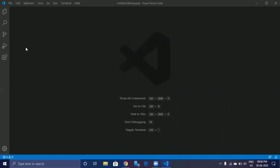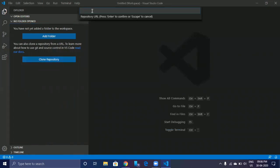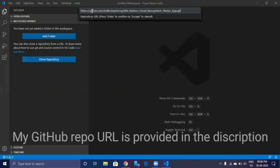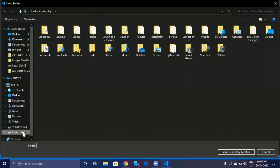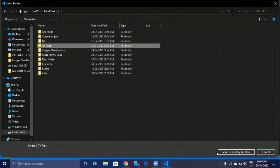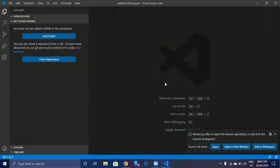Now we are going to clone my GitHub repo in your local system. To do so, I am going to use Microsoft Visual Studio Code. You can go with any IDE. In Visual Studio Code, go to Explorer, then click on Clone Repository, then enter my GitHub repo URL, then hit enter, then choose the folder to save the GitHub repo. Now click on Open in new window.